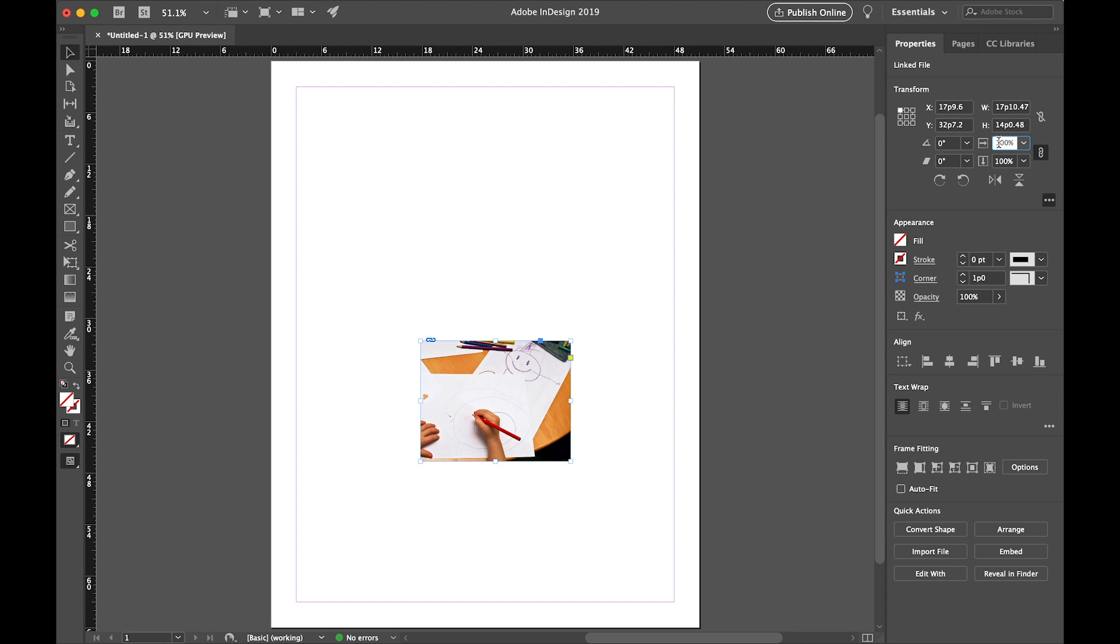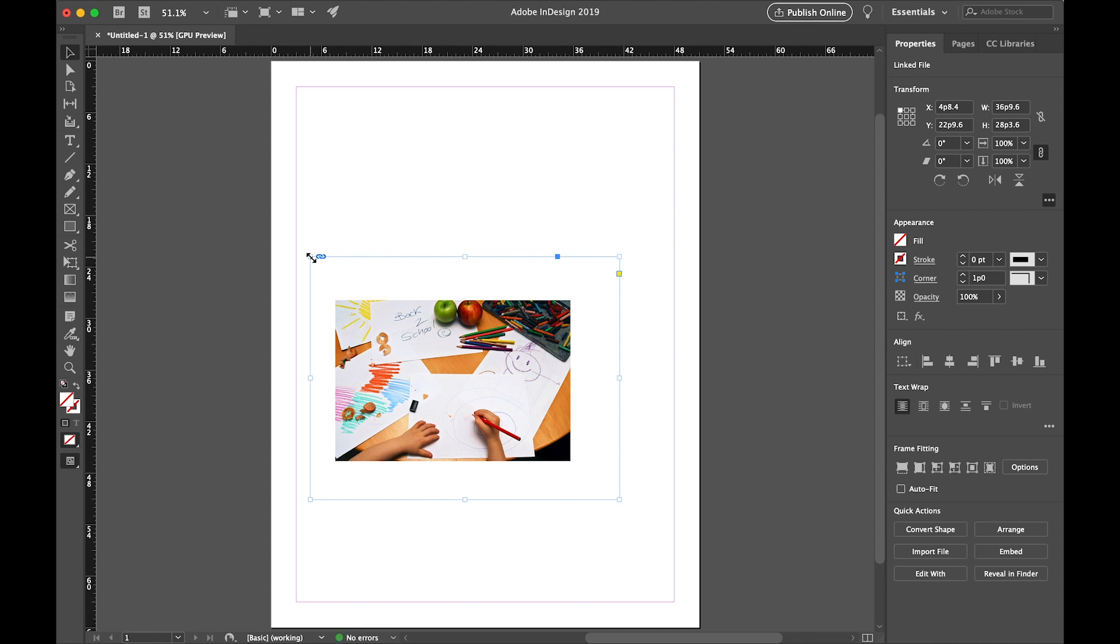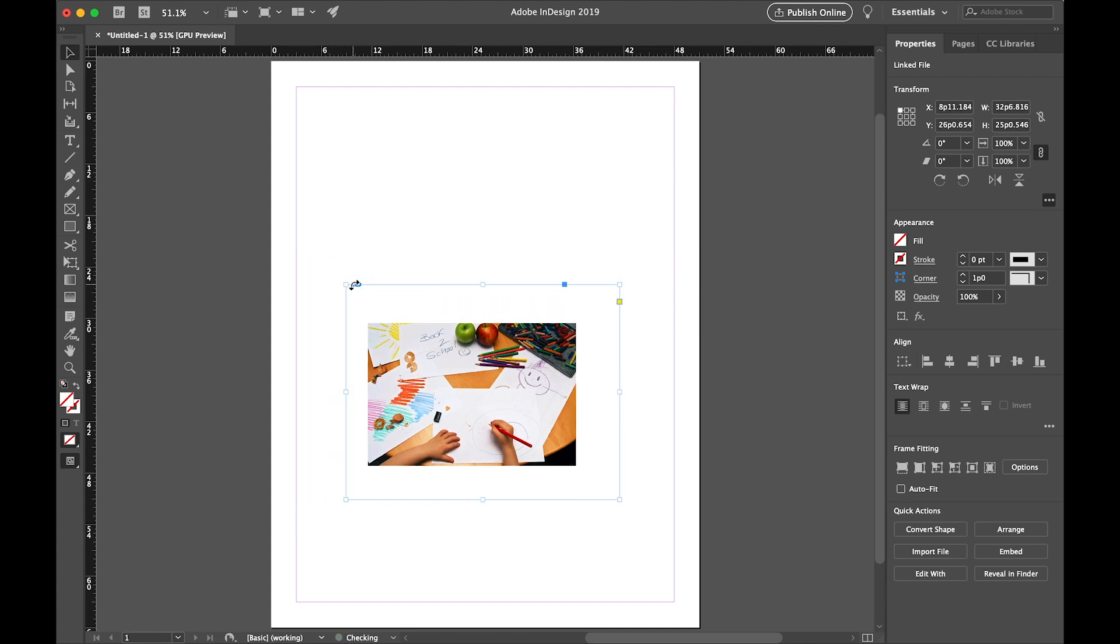Grab the lower right corner of the picture frame and drag it. Now the frame is bigger than that side of the picture. Then grab the upper left hand corner of the frame and drag that as well. Now the whole frame is larger than the picture. Press Shift and Command if you're on a Mac, or Shift and Control if you're on a PC, and drag the corner. Now both the frame and the picture change size.